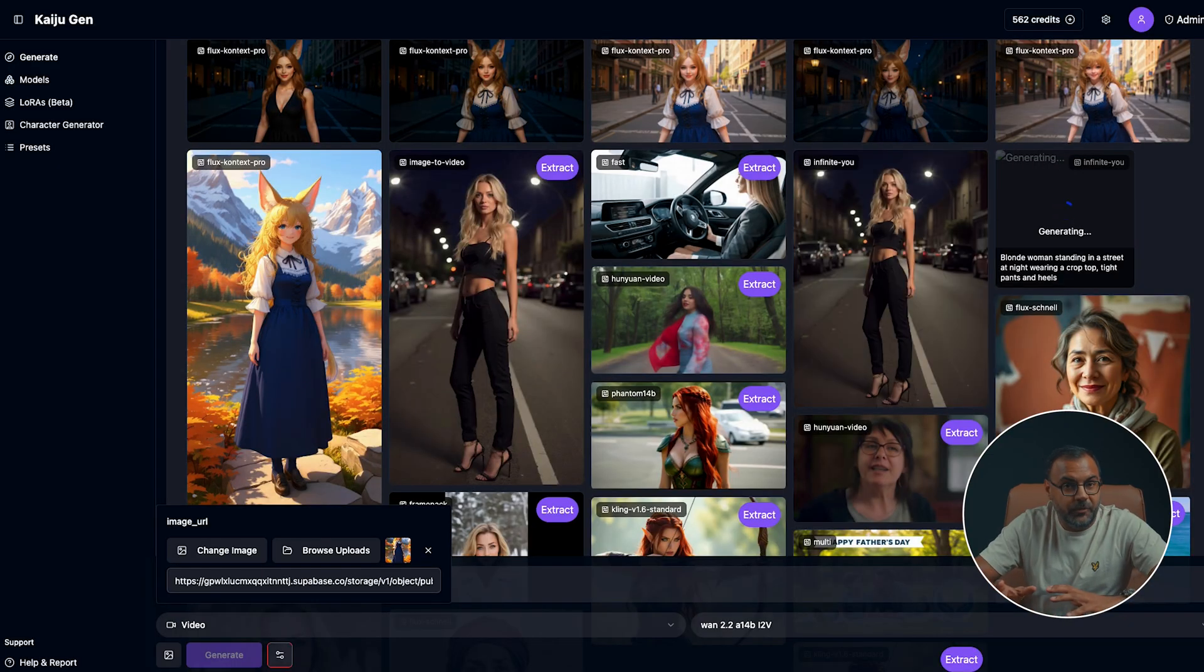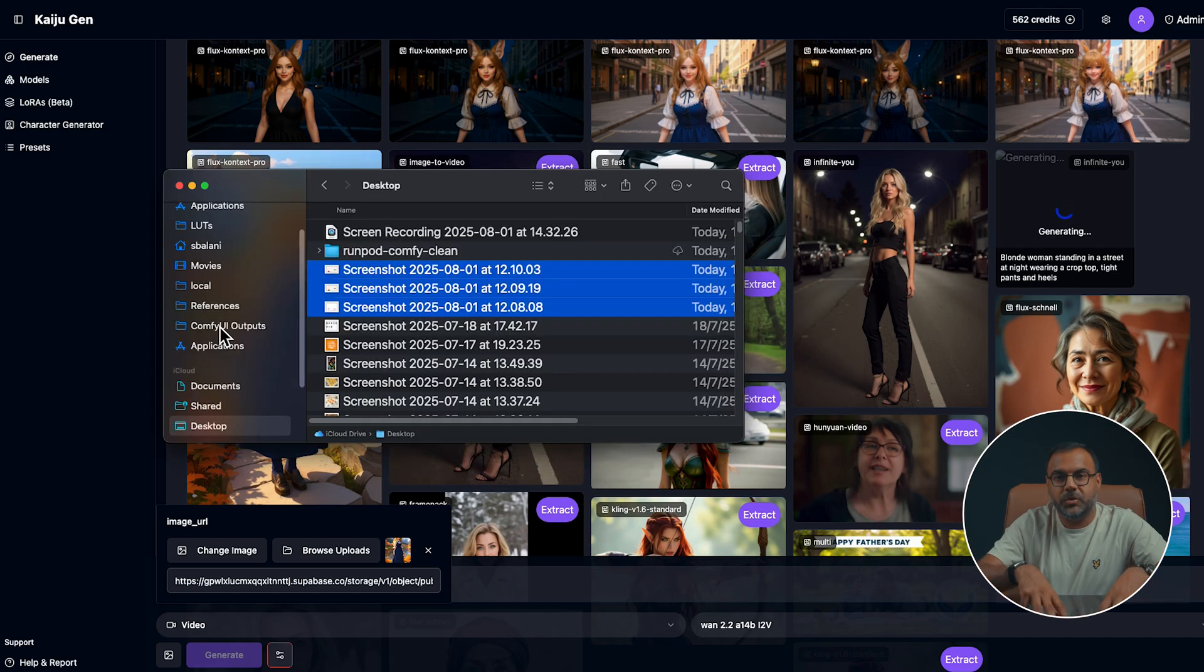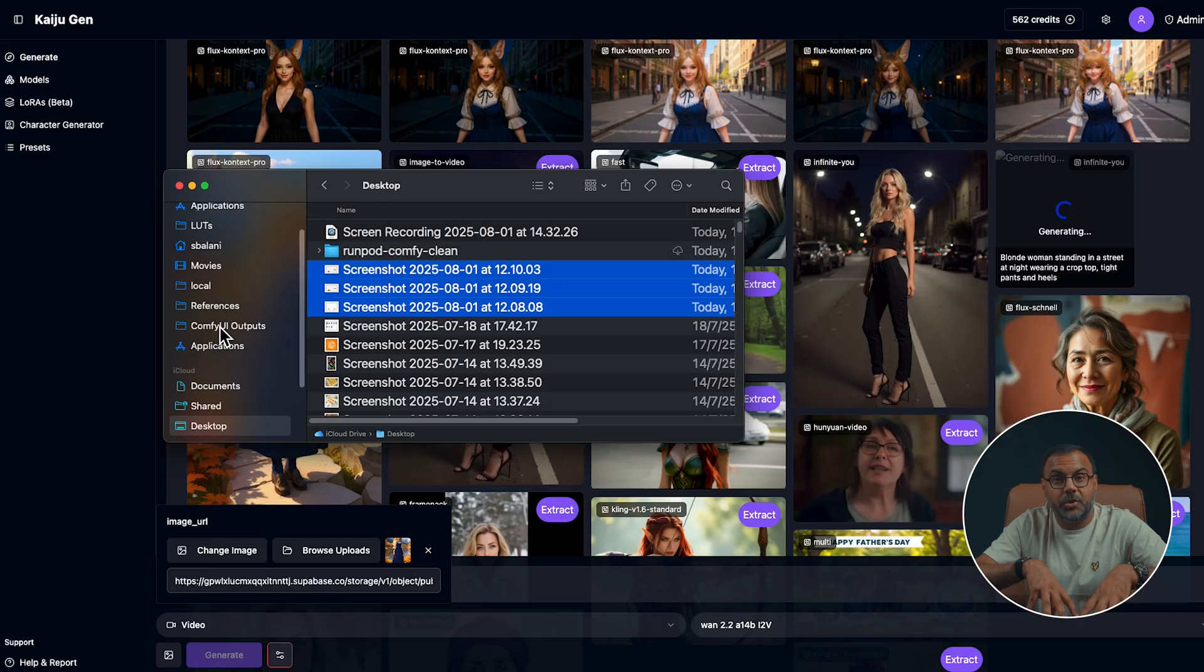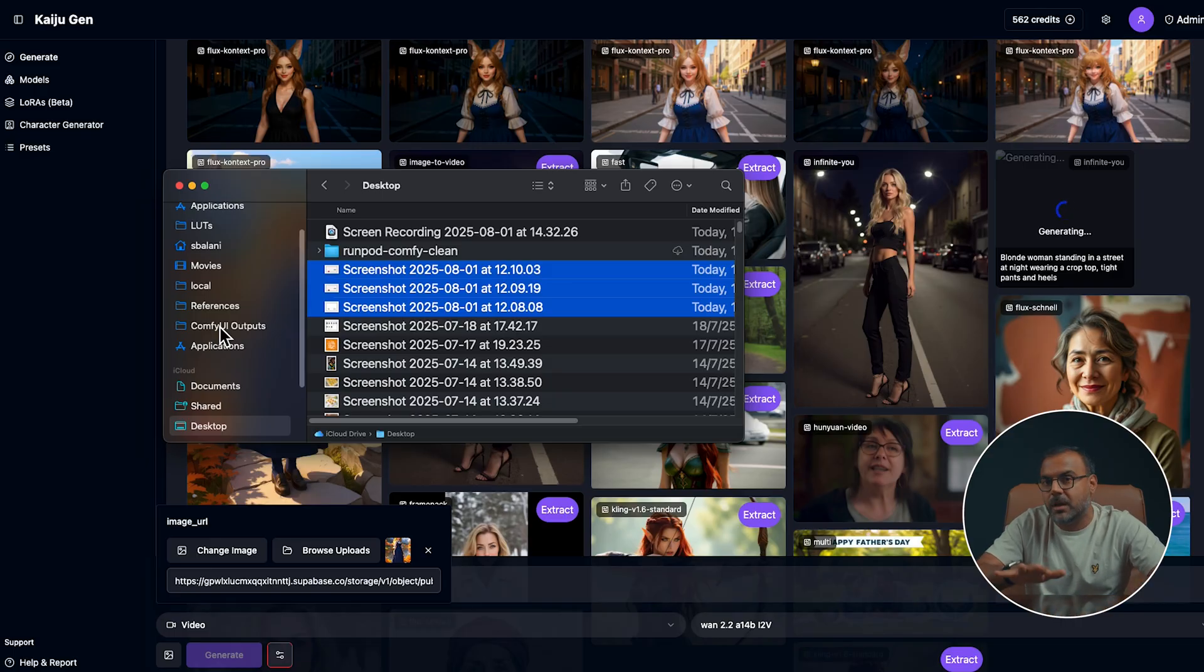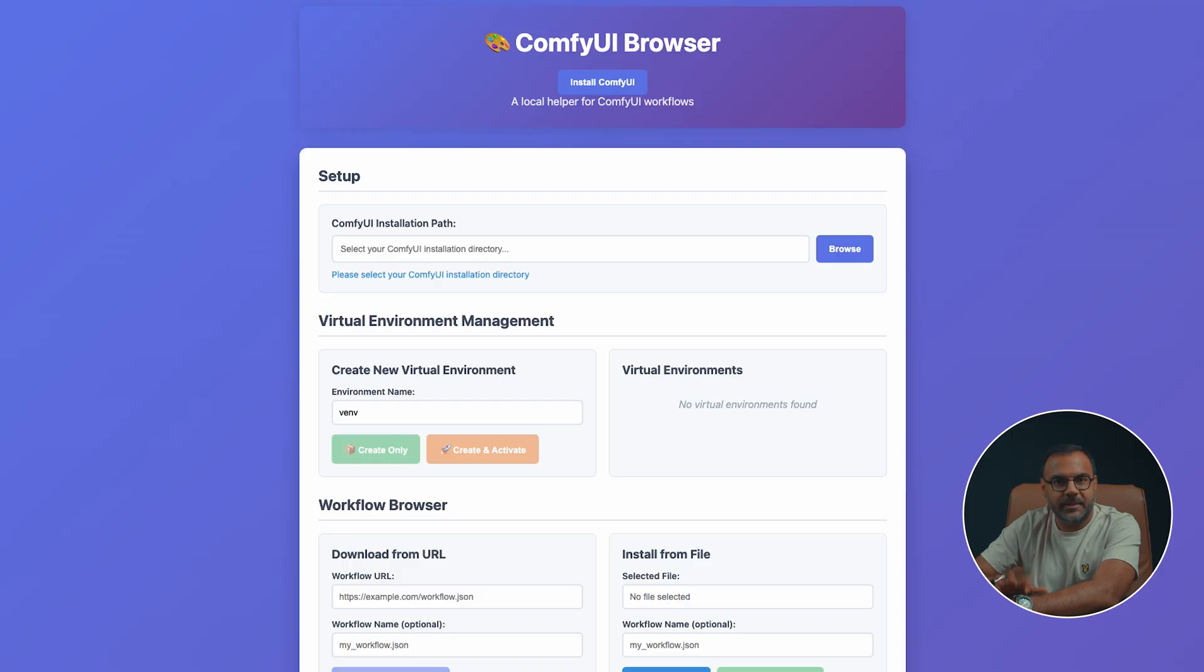Now, if you prefer to use ComfyUI or you want to get this running locally on your own machine, I have a few options. To run this locally on your machine, I'll show you where you download the models into your ComfyUI installation. However, if you're not very comfortable with ComfyUI, I've been working on something that might work for you.